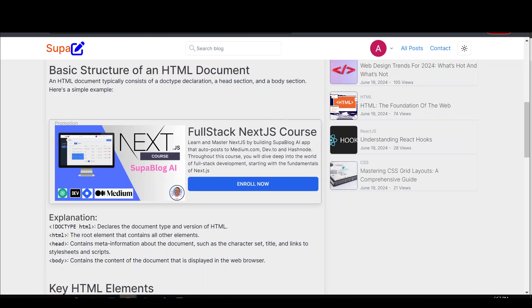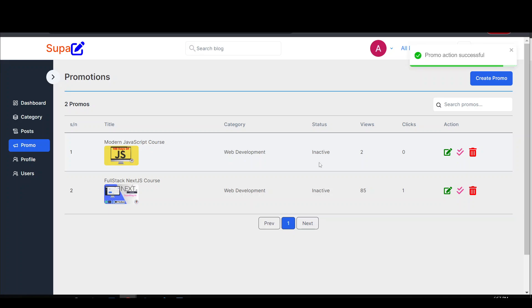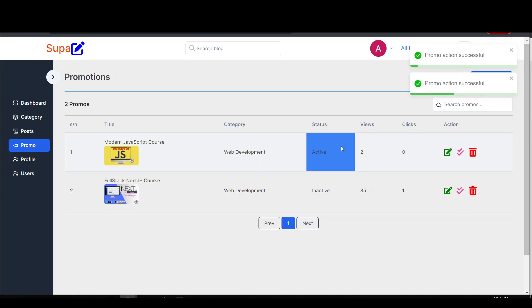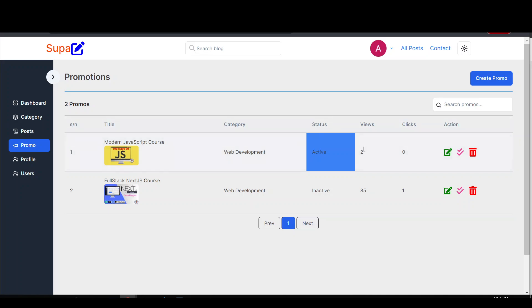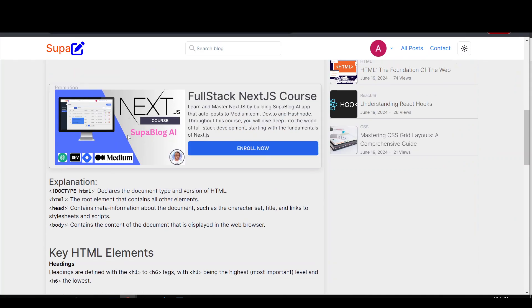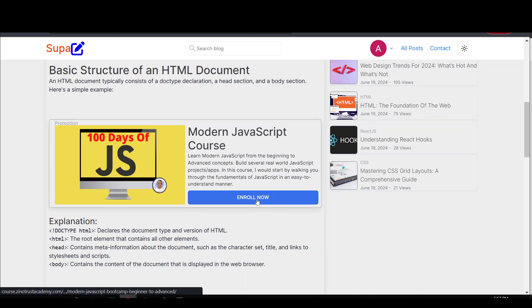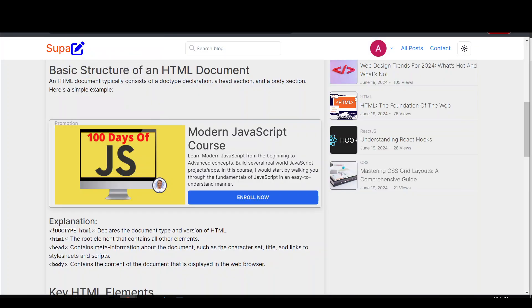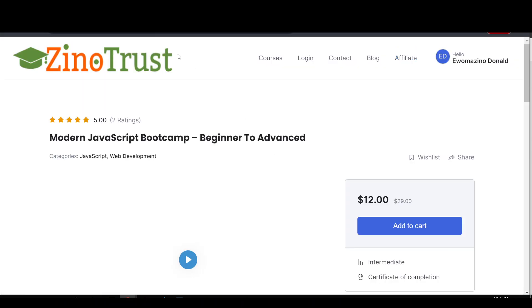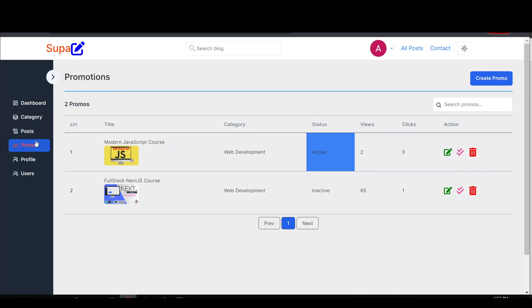Let's take this a step further — we're also tracking the promo. Currently we have two views because we've reloaded the page twice, and zero clicks. If I reload the page and then click 'Enroll Now,' it opens the link in a new tab. Coming back to the admin dashboard and refreshing, I can see four views and one click — we're tracking how many people have viewed and clicked on our advert. In another course I'll show you how to integrate advanced analytics into any link.